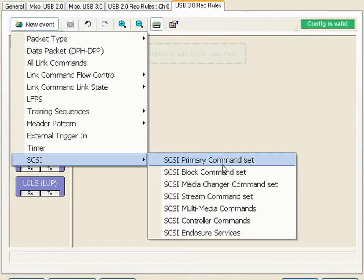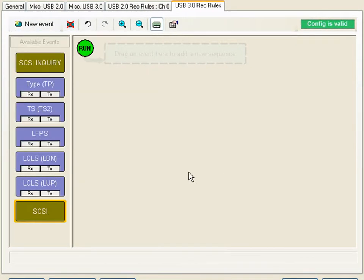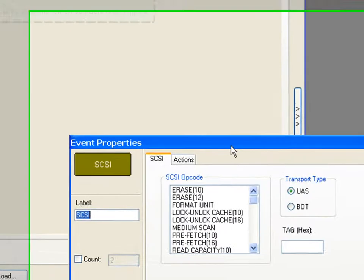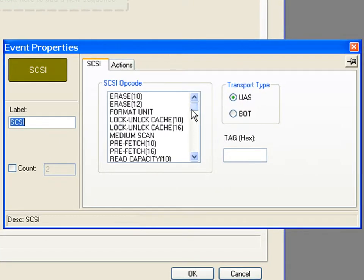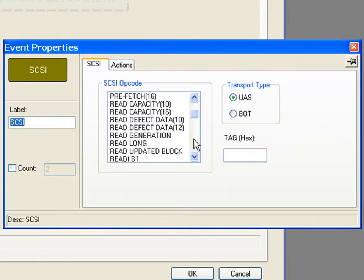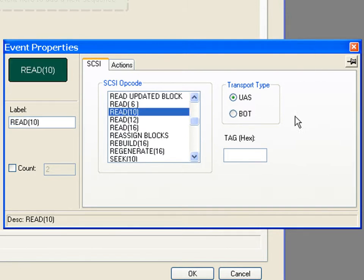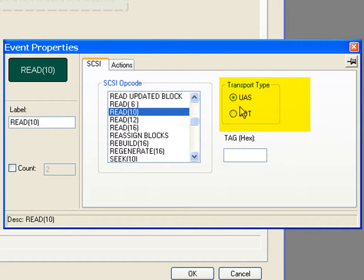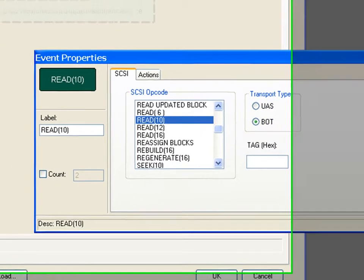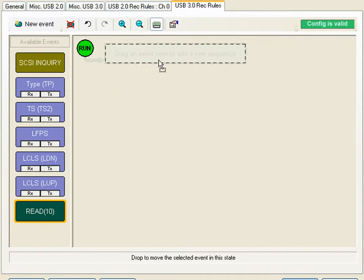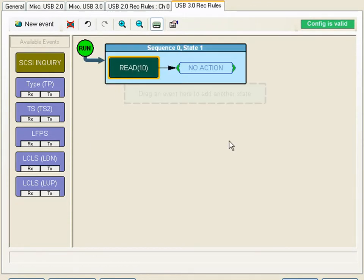We'll start with a SCSI block command. All the SCSI commands are supported as I mentioned previously. Now one of the most common events that you'll see in USB 3.0 is a read 10. We support both bulk only as well as the new USB attached SCSI. This device I'm working with is a bulk only device.